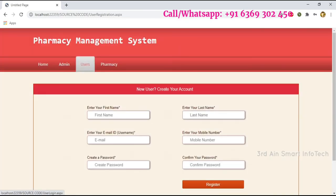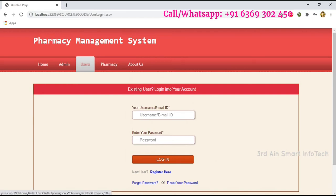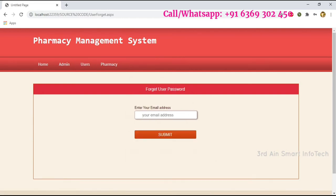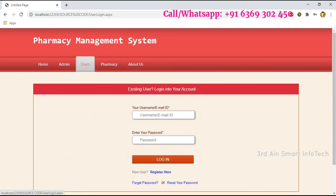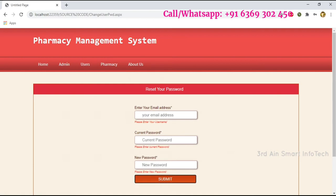Then click User. The Forget Password function is used to retrieve the password. Here we have to enter the email address to retrieve the password. Then Reset Password is used to change the password.